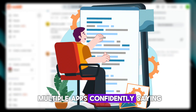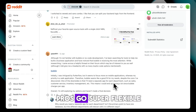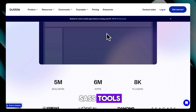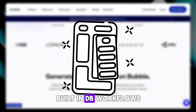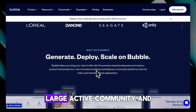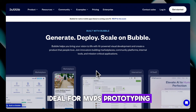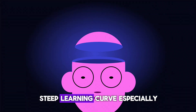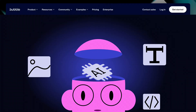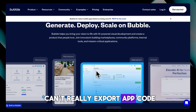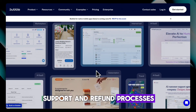Despite that, one user said they built multiple apps confidently and that Bubble is best for 95% of web ideas. Pros: super flexible for web apps and SaaS tools, drag-and-drop UI builder with plugins and API support, built-in database, workflows, and authentication that simplify setup, a large active community and educational resources, and ideal for MVPs, prototyping, and mid-sized web apps. Cons: steep learning curve especially for backend logic, browser lag on complex apps, scaling impacts and performance issues, vendor lock-in with no code export, pricing based on opaque workload units that can inflate unexpectedly, and major complaints around support and refund processes.